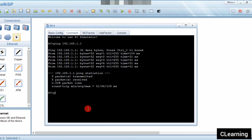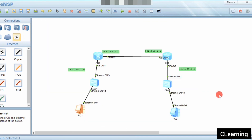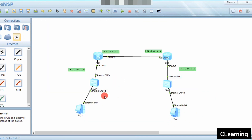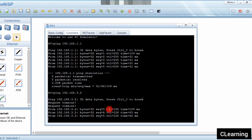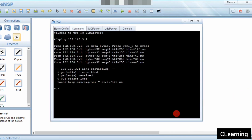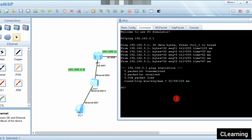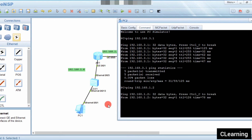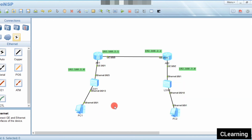Now both PCs can ping each other. Pinging 192.168.3.2 — it's pinging. And from the other PC, pinging 192.168.1.2 — it's pinging too. Both PCs are now communicating with each other. That's how static routes work. That's all for today's video, thank you.